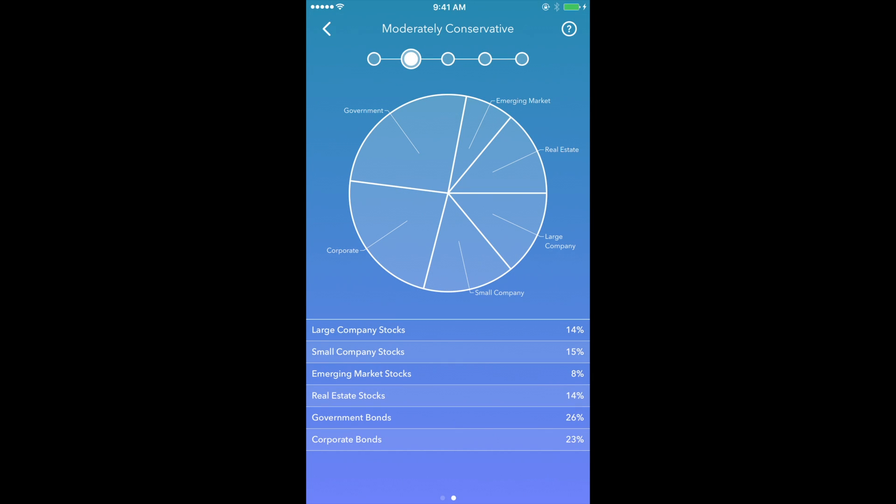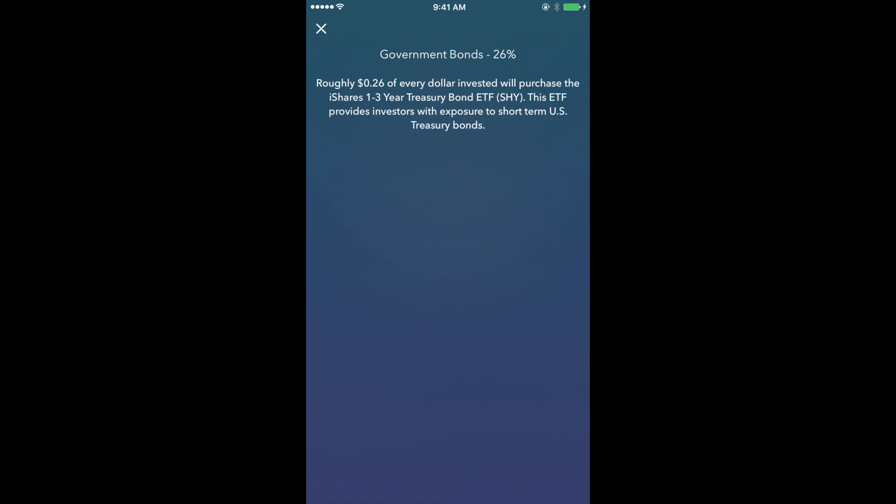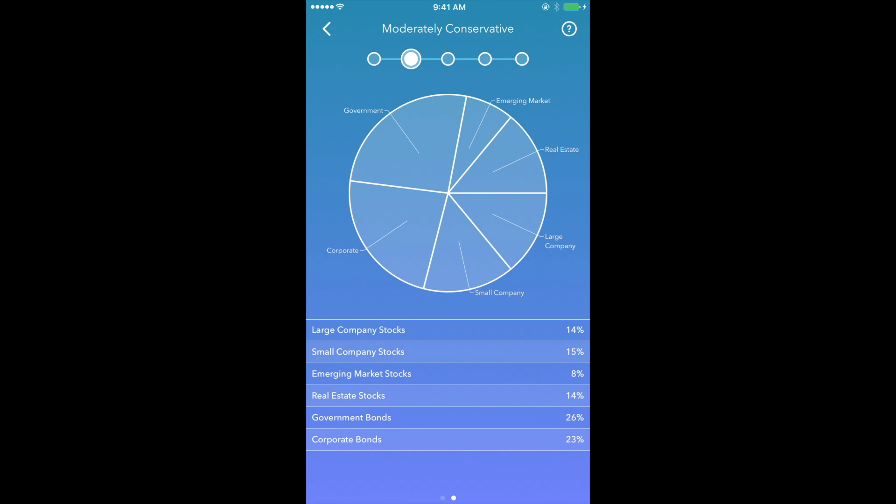26% of the dollar will be distributed to government bonds, and so on. Also, keep in mind that the distribution of the dollar changes depending on the type of portfolio.